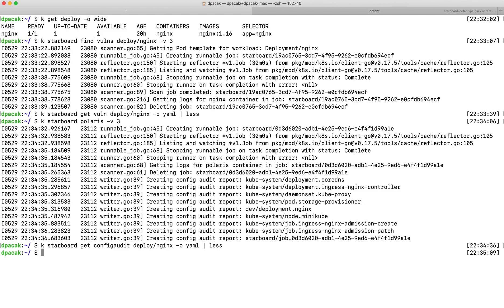To associate security reports with Kubernetes built-in resources, Starboard relies on label selectors. This allows us to display them in the command line and any other dashboards such as Octant.